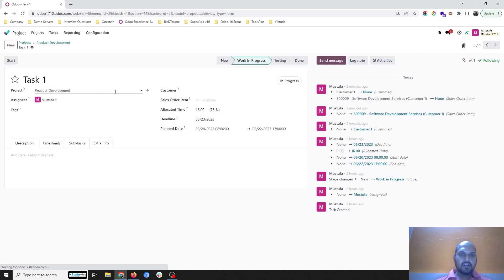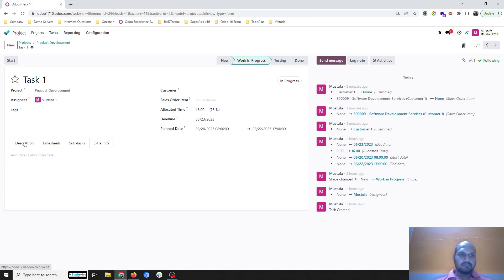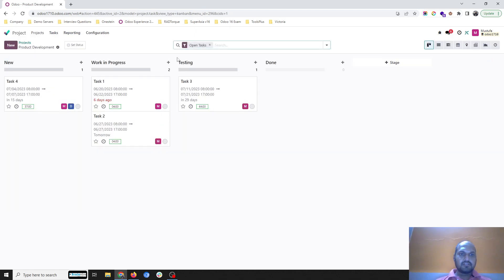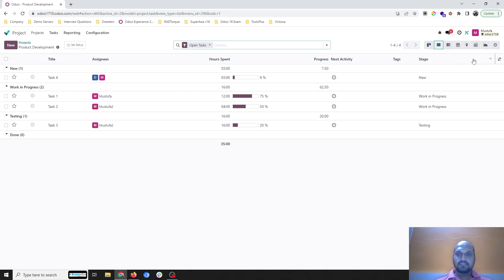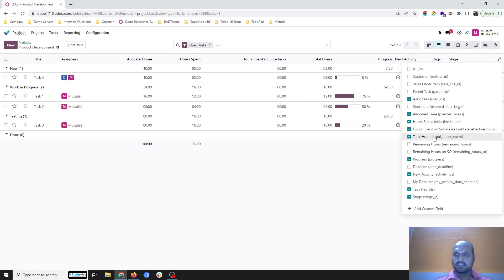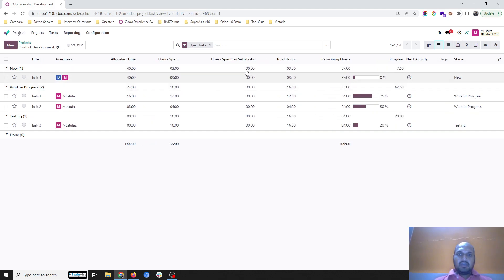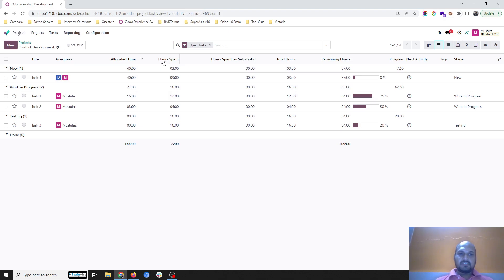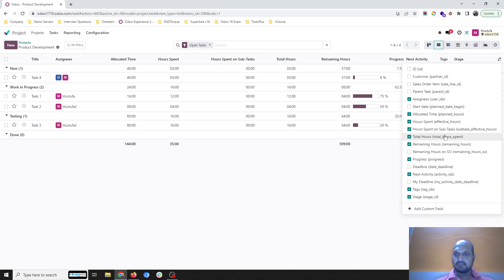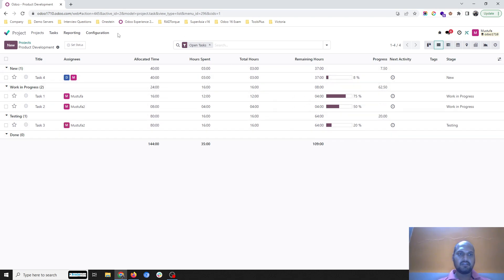In the list view we can see allocated time, hours spent, total hours, and remaining hours. Hours spent on each task, allocated time, and subtasks — I don't have any subtasks so I'm disabling that. This is the analysis of tasks with stages and how many hours we have logged.